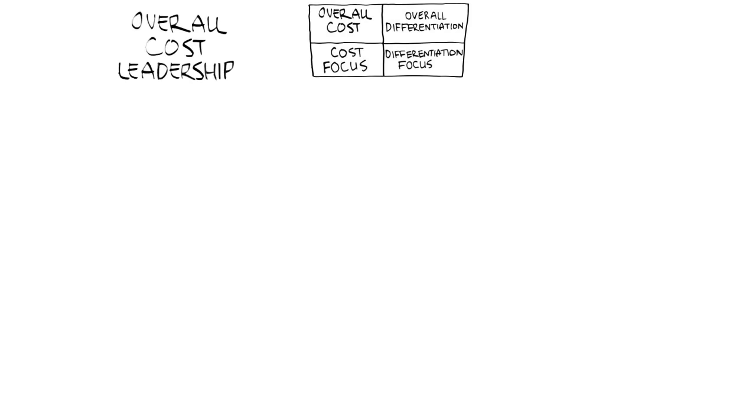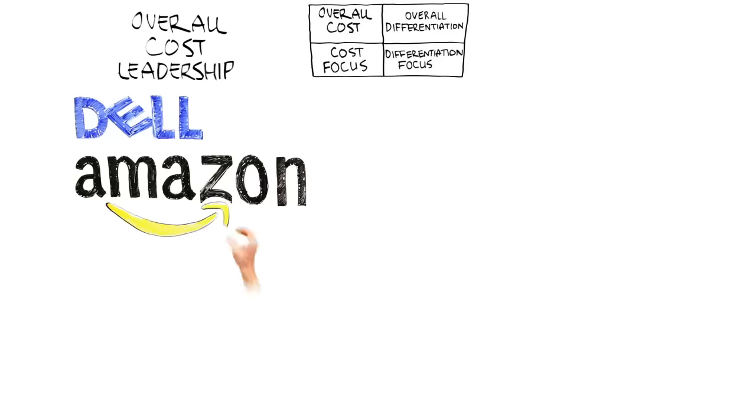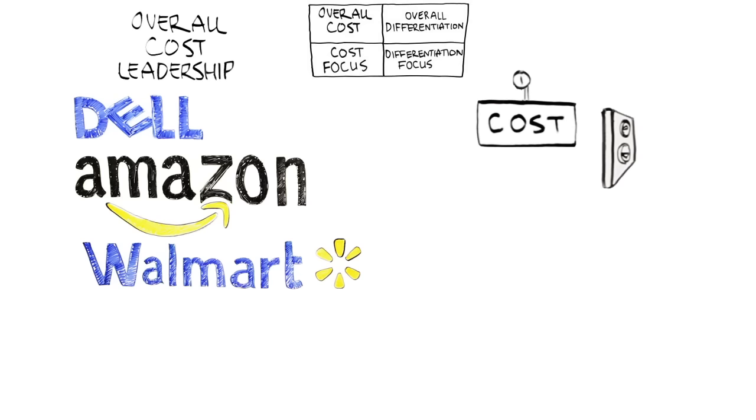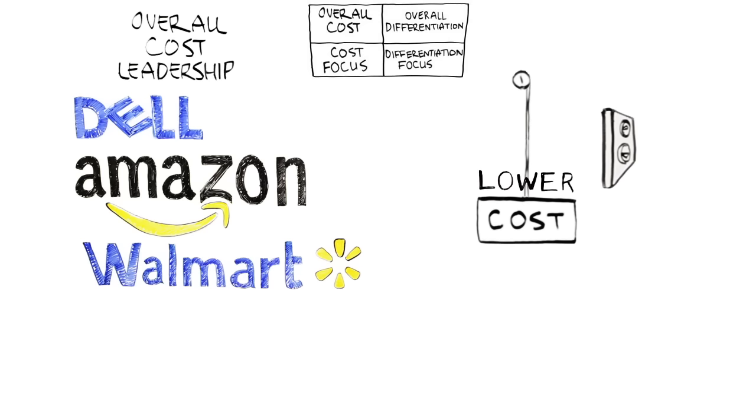Cost leadership is really about being the low-cost provider for a broad customer base. Examples of companies that do this include Dell Computer, Amazon.com, and Walmart. These companies all offer products that are pretty similar to other products in the marketplace, but they have lower costs.